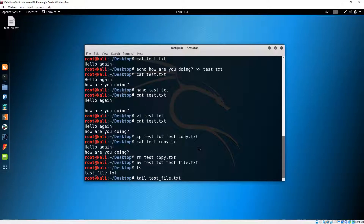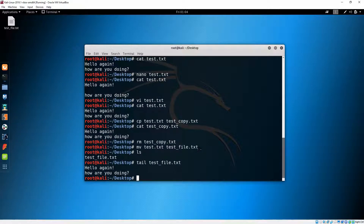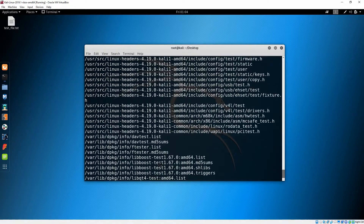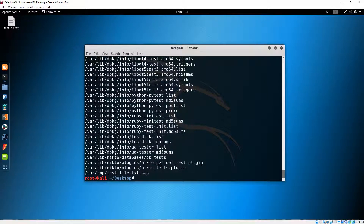You can also use the 'tail' command, but it will show you only the last 10 lines — since we have two lines it will show only two. Let's say we would like to find a file on our Linux OS which contains 'test' in the name — we can do 'locate test' and you can see a bunch of files. Let's clear the screen.